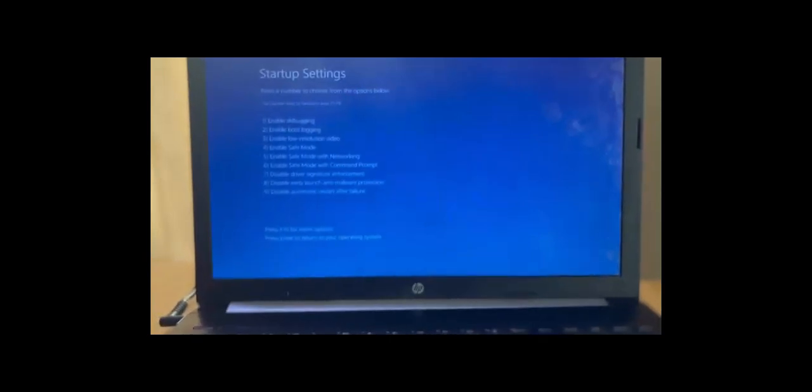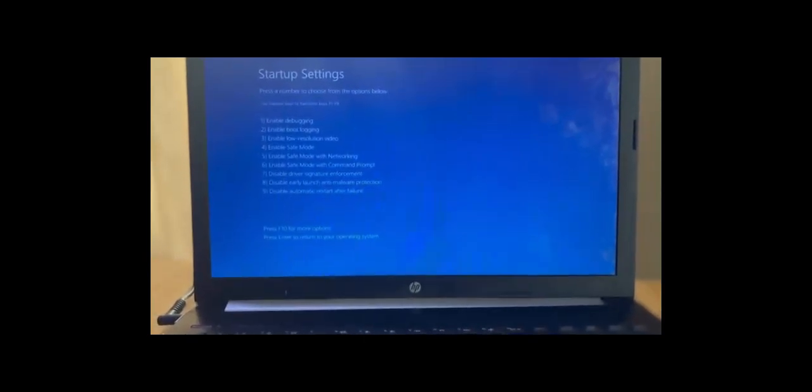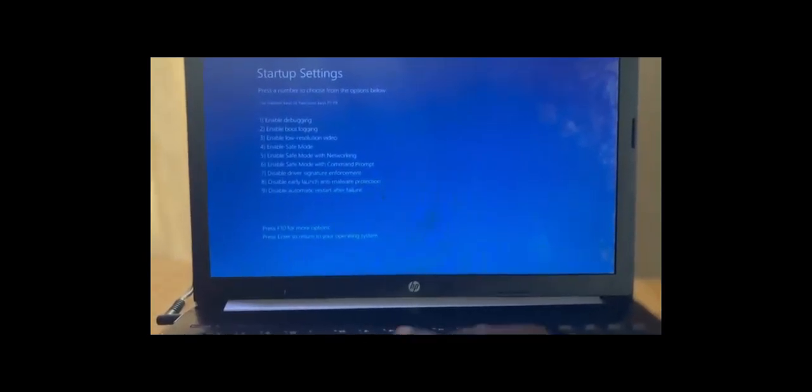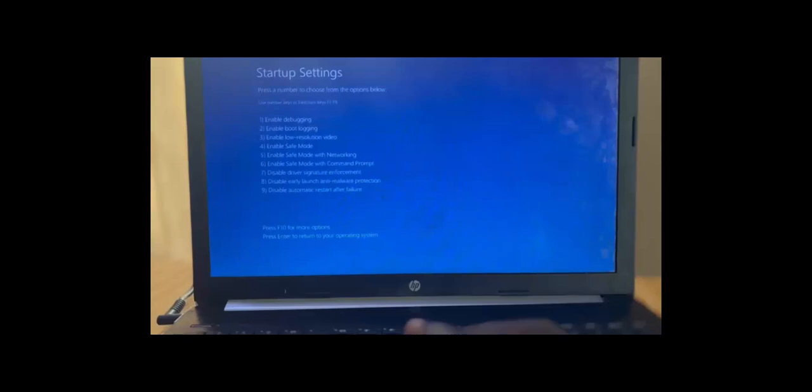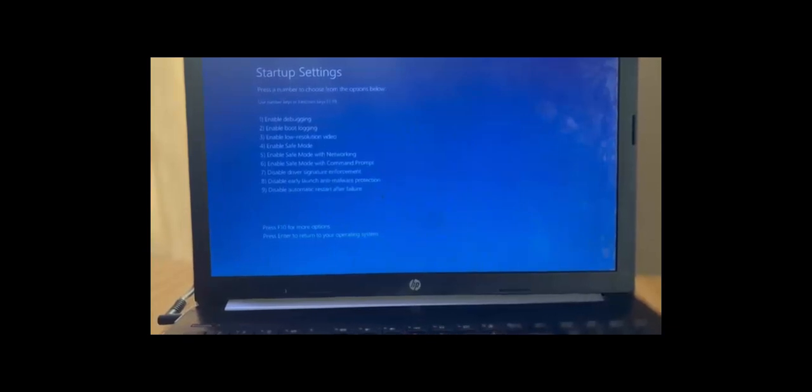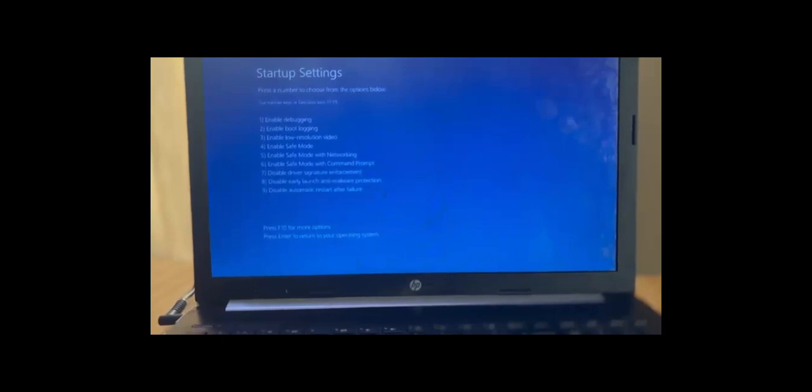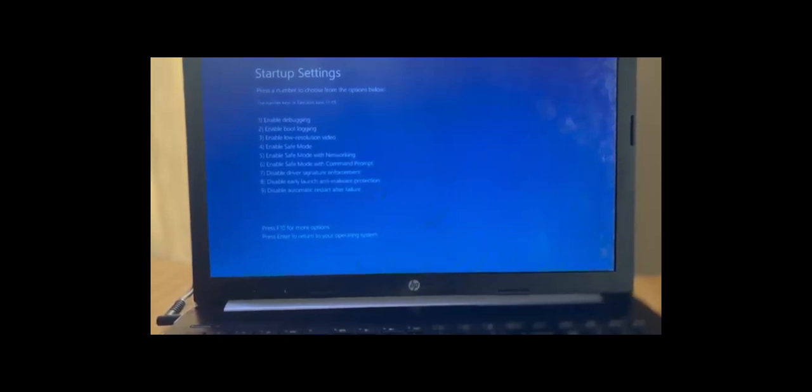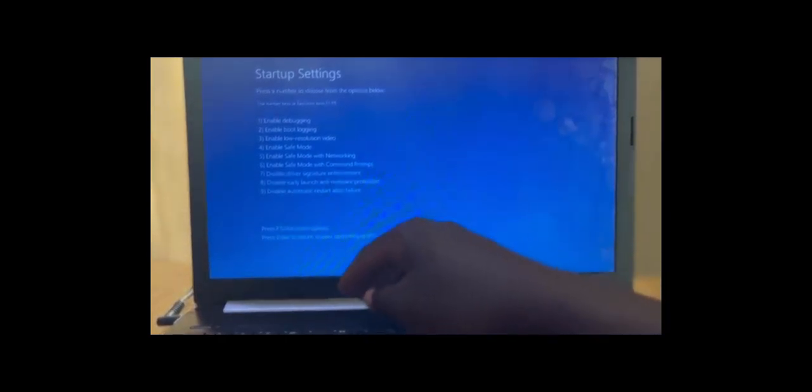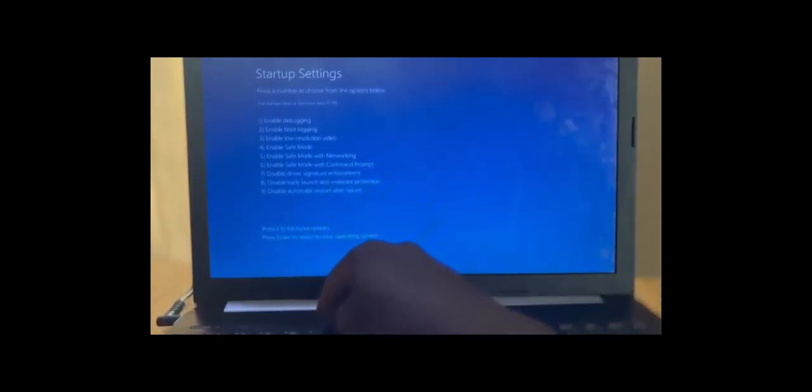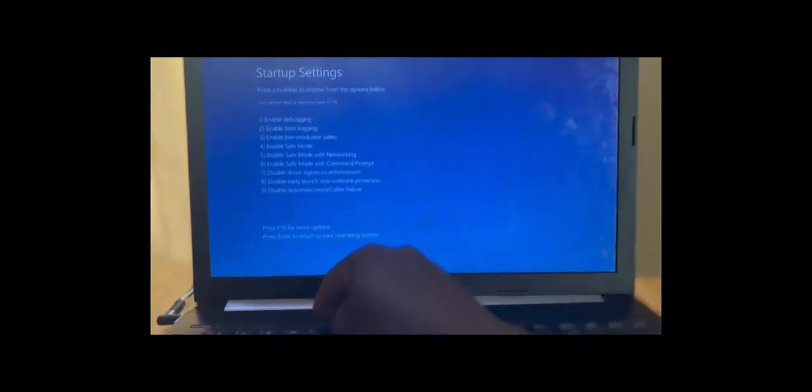we're going to press F4 on your keyboard to launch safe mode. So I just press F4 for my system to boot to safe mode.